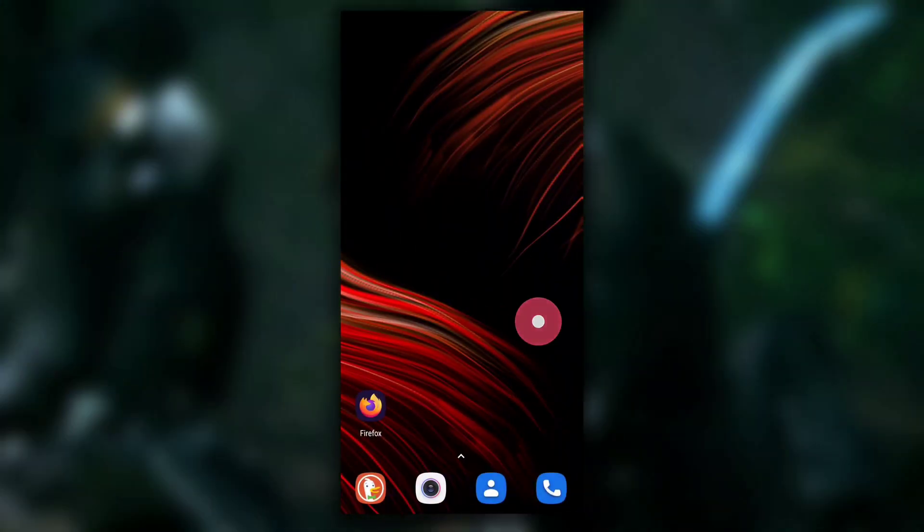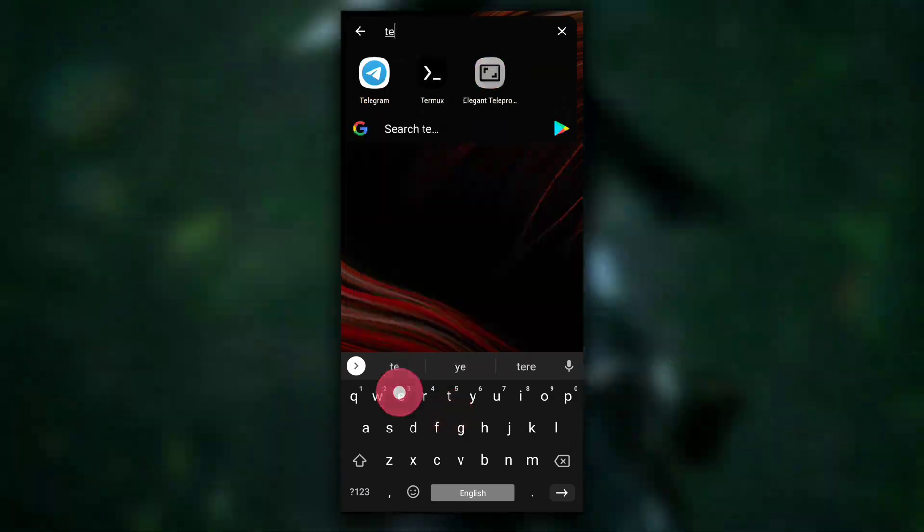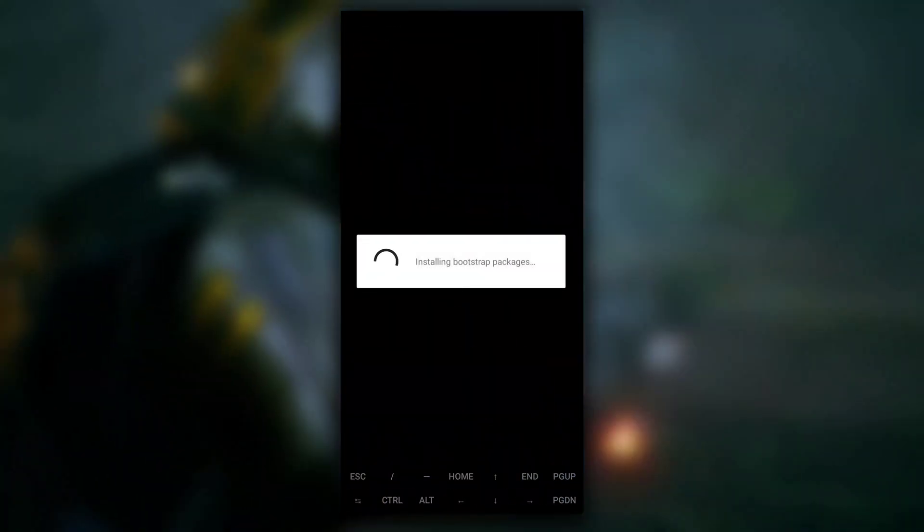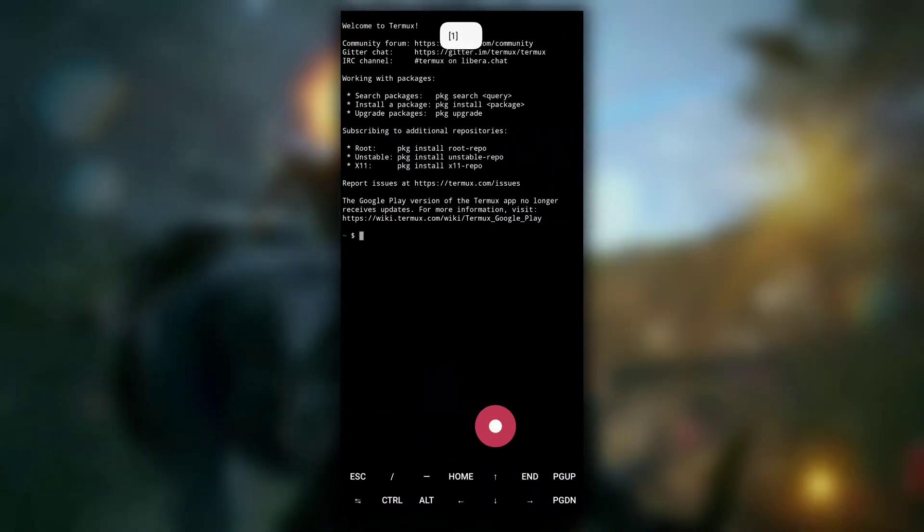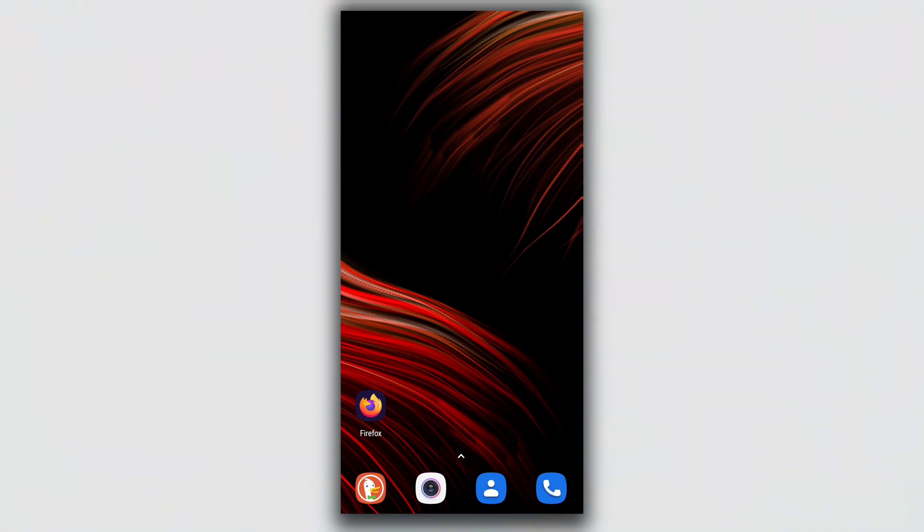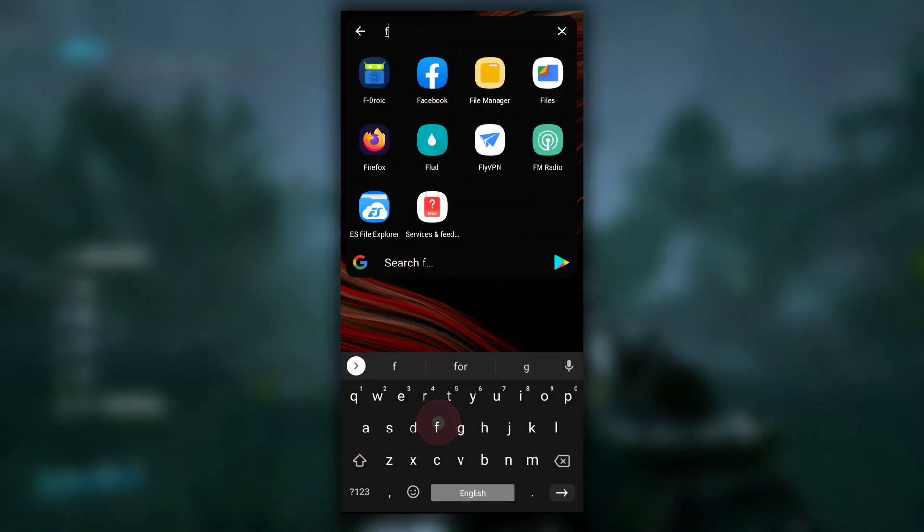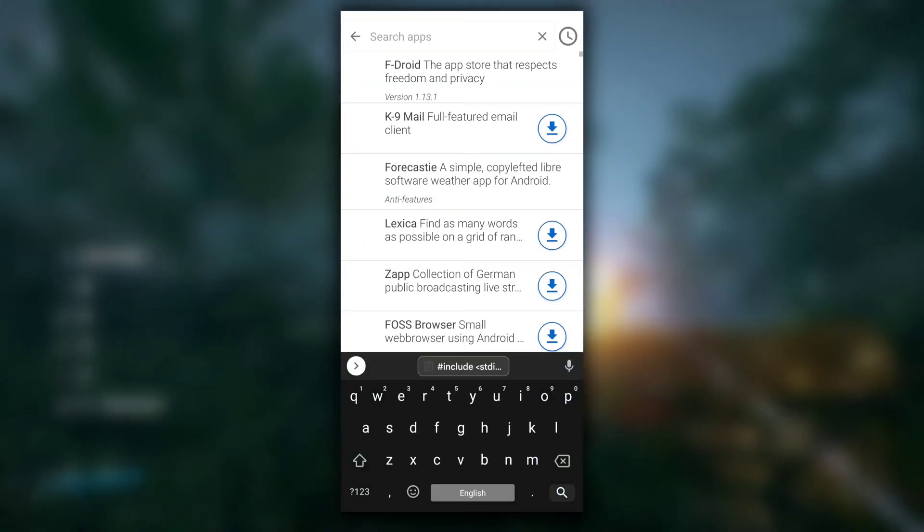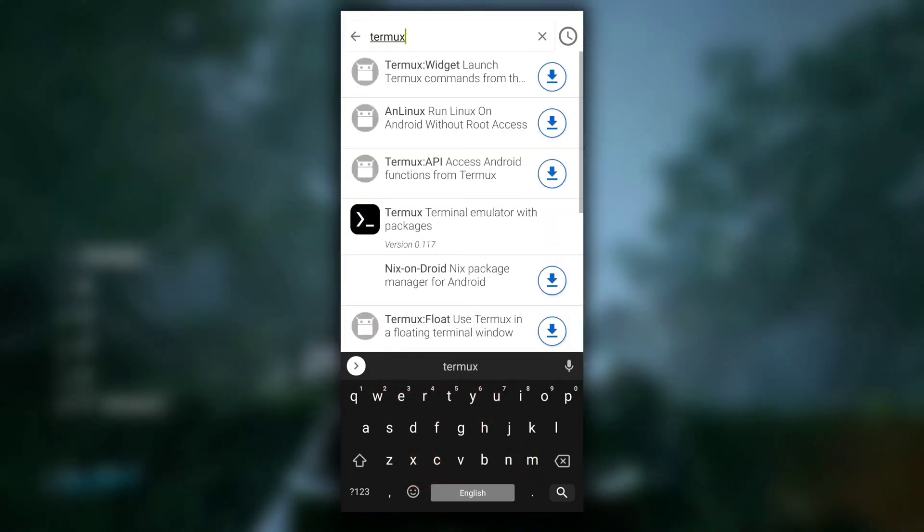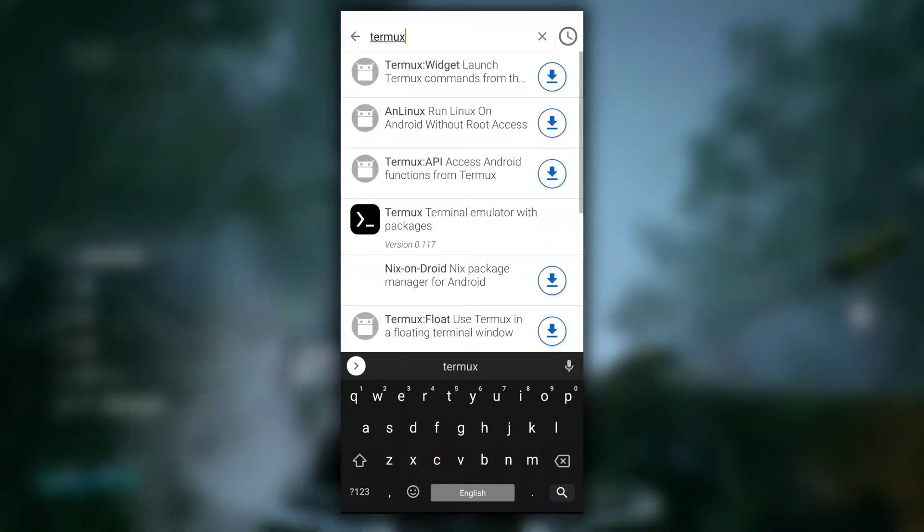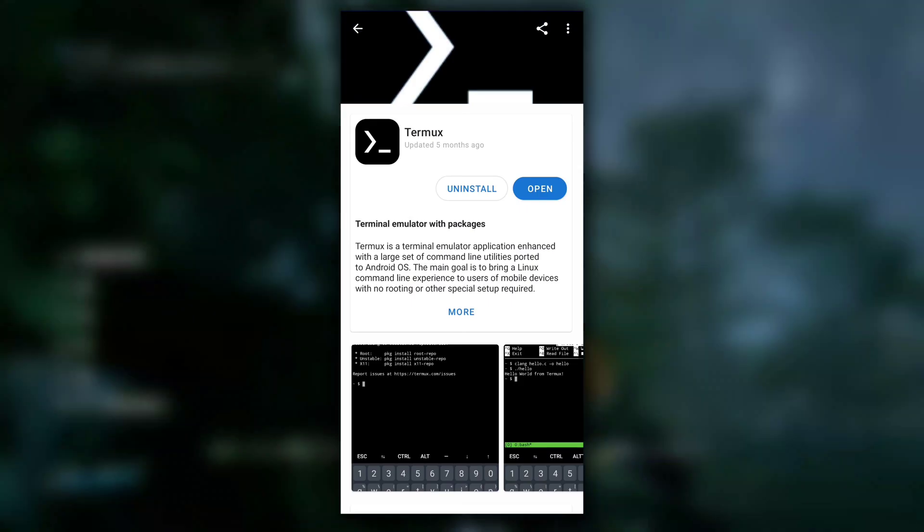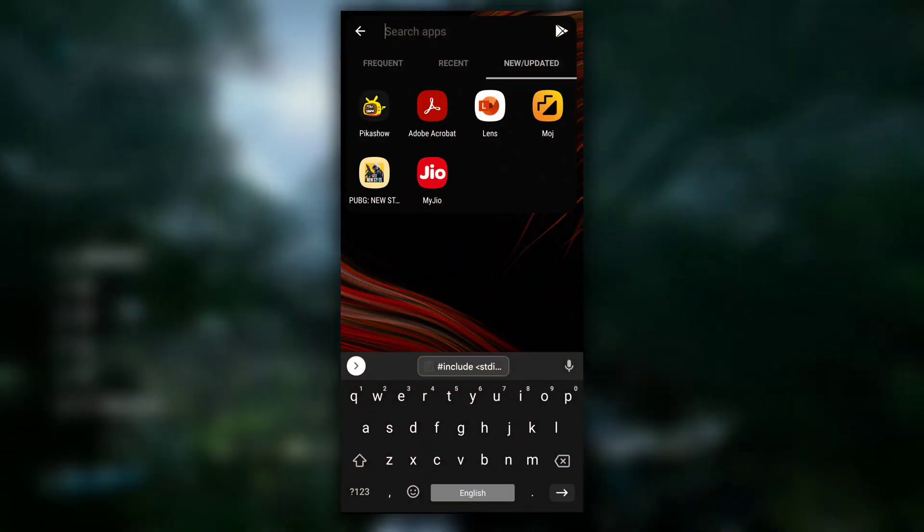To write a C program on Android, we are going to use the Termux application, so make sure you download Termux. And don't download it from Play Store, download it from F-Droid. I repeat, do not download it from Play Store, download it from F-Droid. Just search Termux on F-Droid application and download it from there.